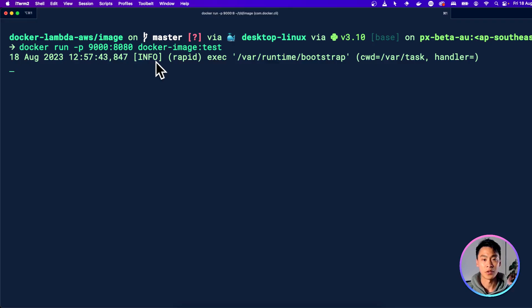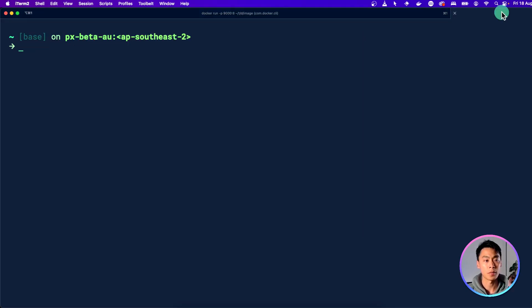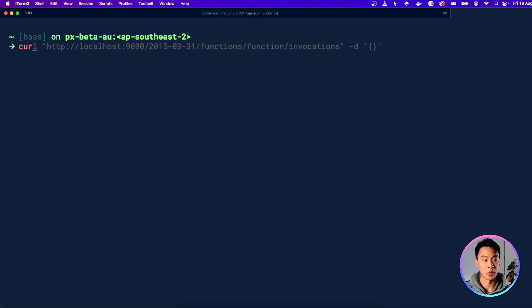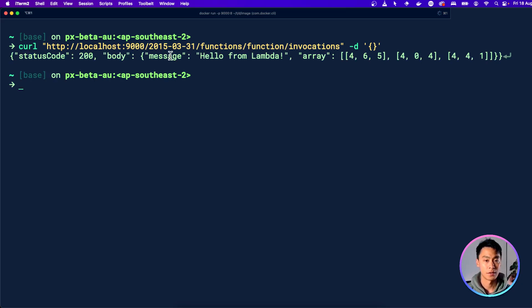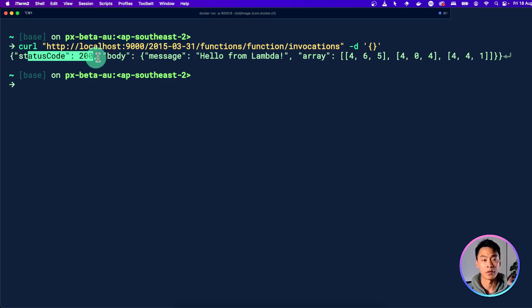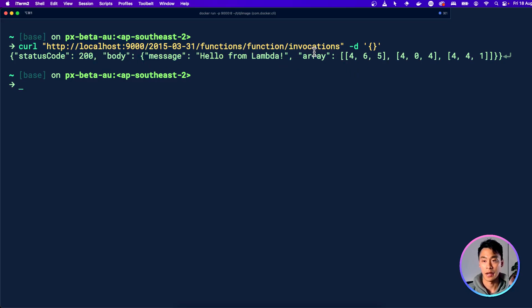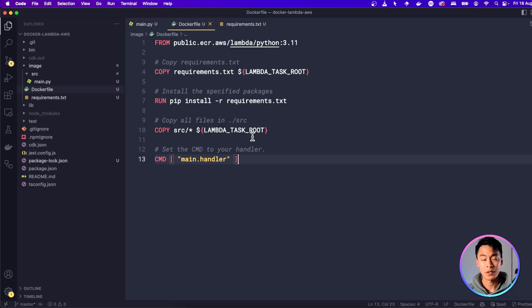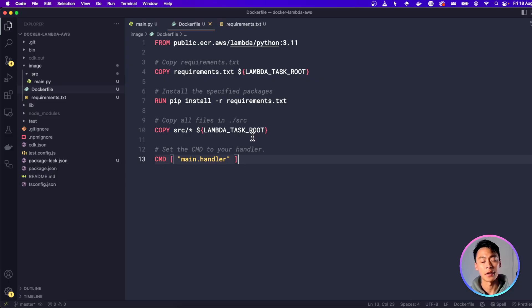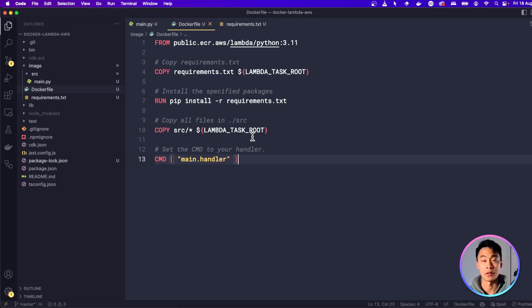And once the image is running, you can go to another terminal and then send an HTTP request to it like this. And this will actually run the function inside your Dockerfile. So if I run that, you can see that I get my status code 200 and my hello world message and even my NumPy matrix. Now let's go ahead and create the AWS infrastructure that will have the Lambda function and the API endpoint that we can use to run this image.